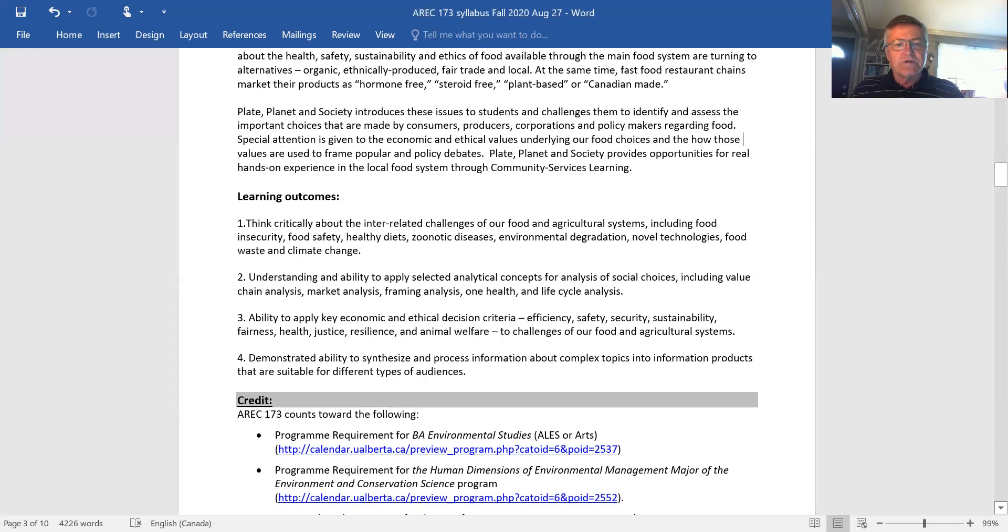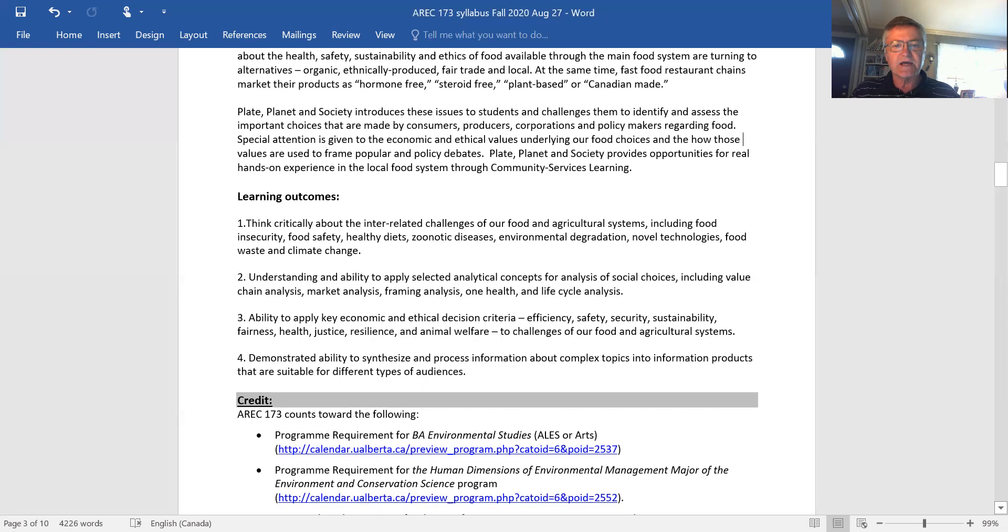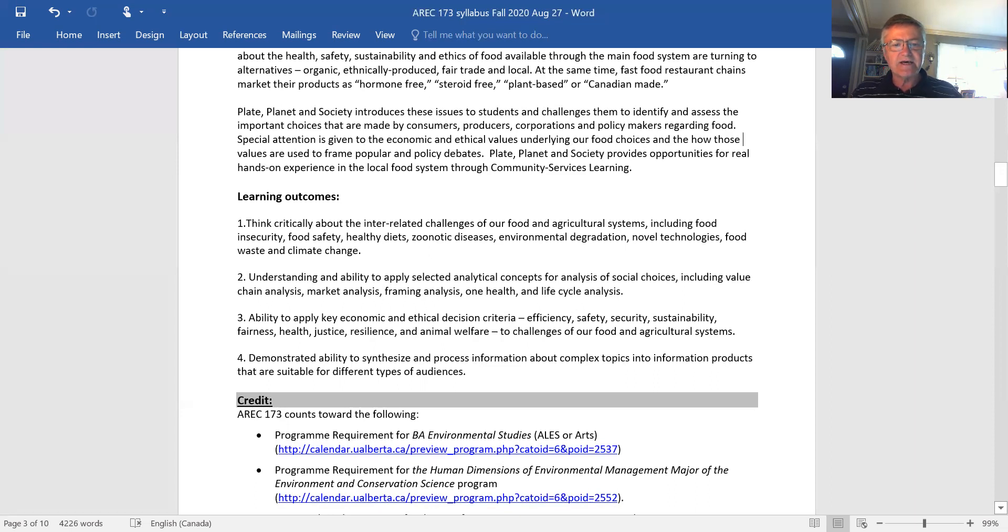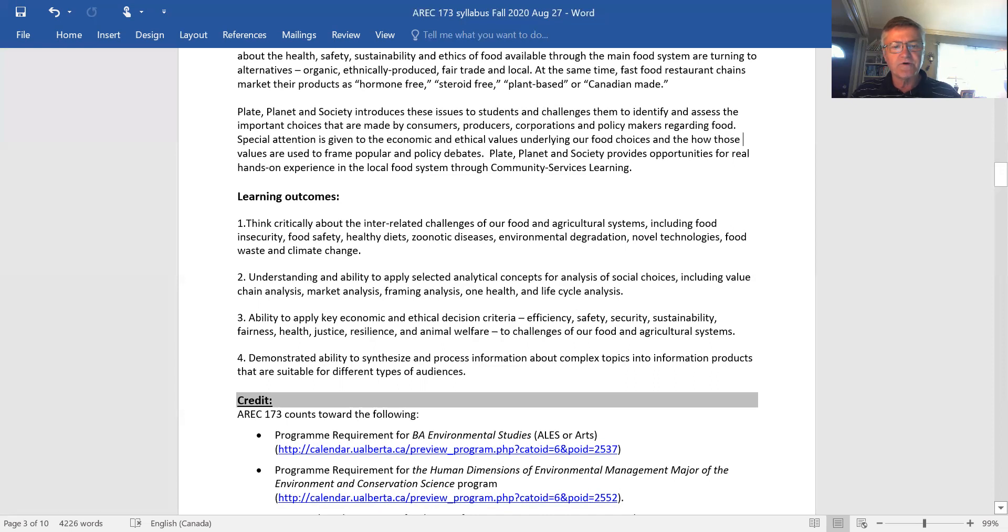I want you to be able to learn and apply these analytical concepts. There are concepts here from economics as well as lifecycle analysis from engineering and accounting. The concept of One Health is a way to think about how we manage zoonotic diseases. I'm going to introduce to you economic and ethical criteria from next week. I want you to show me that you can synthesize and process information about these complex important topics and simplify them into information pieces suitable for different types of audiences. You're primarily going to do number four through your CSL experience.